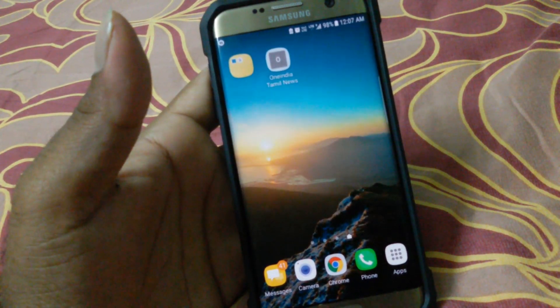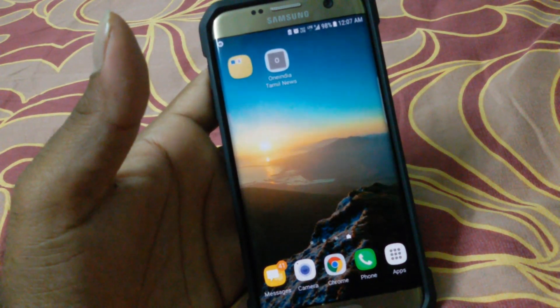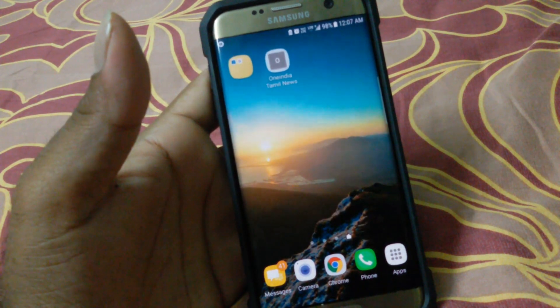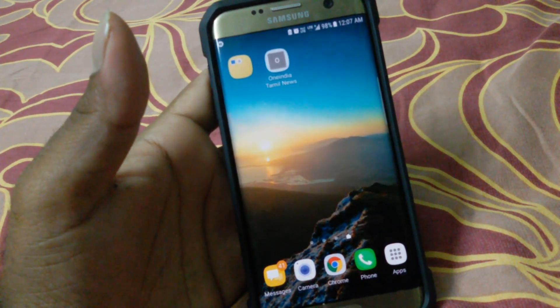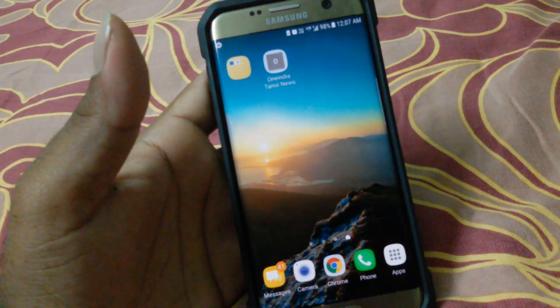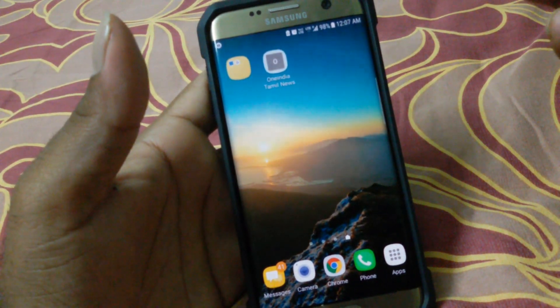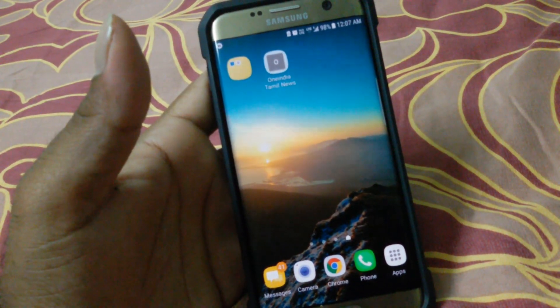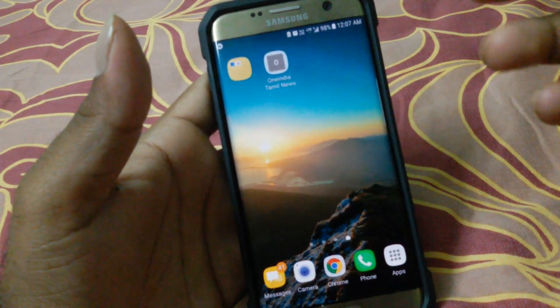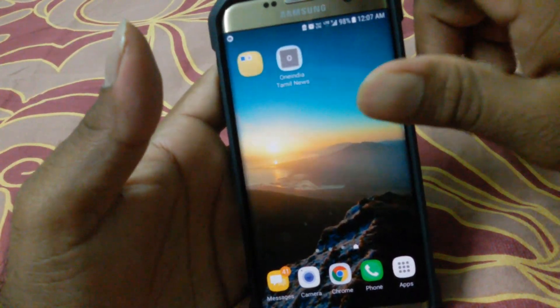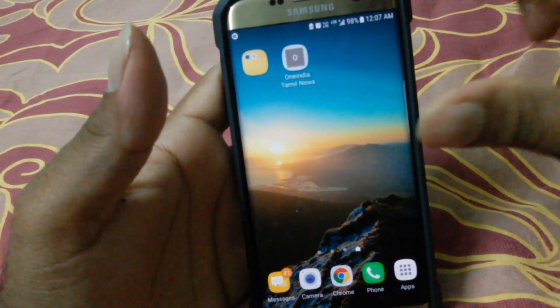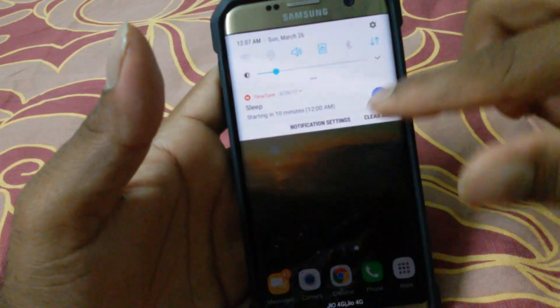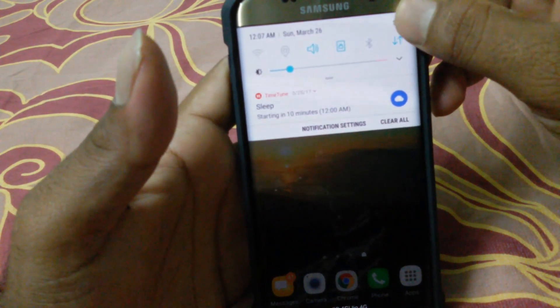You can install the Google Assistant only if you have Nougat or Marshmallow, so the steps are going to be almost the same. The first thing you need to do is go to Settings.